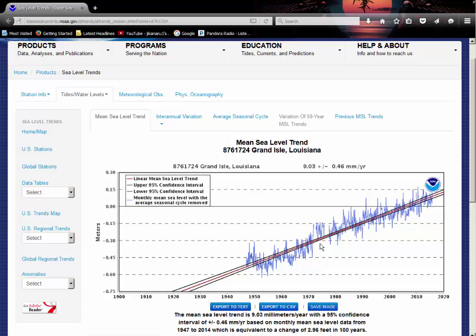But if we go to the Grand Isle area in Louisiana, we can see the sea level variations from about 1947 up until the present day. And we can see that the sea level is increasing almost linearly.